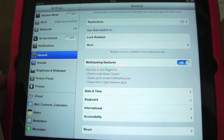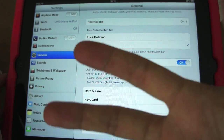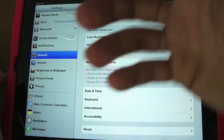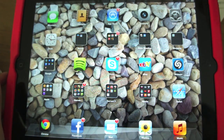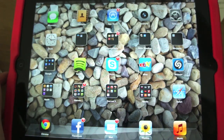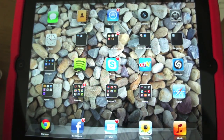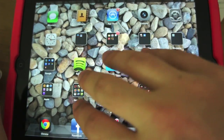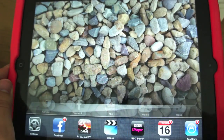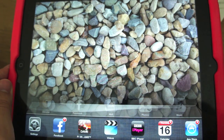So let's say I wanted to go back to the home screen now — I've got my five digits here, I just grab the screen and I've gone back to the home screen. If I want to see the multitasking bar at the bottom, I can swipe up and you can see I've got a few things running there.